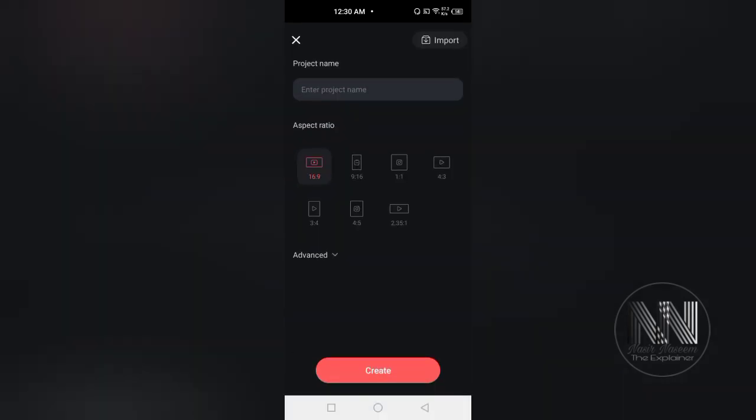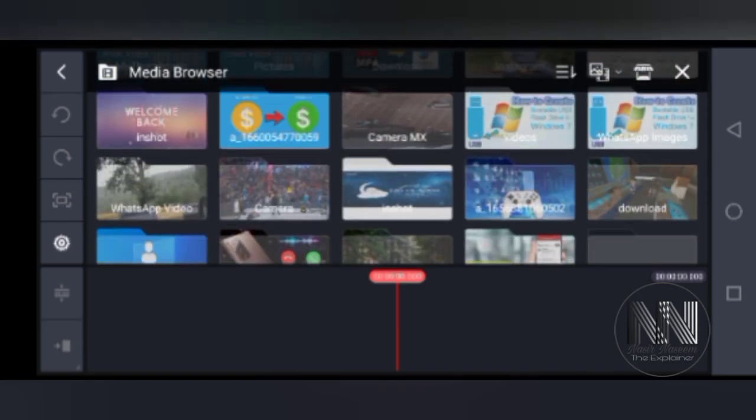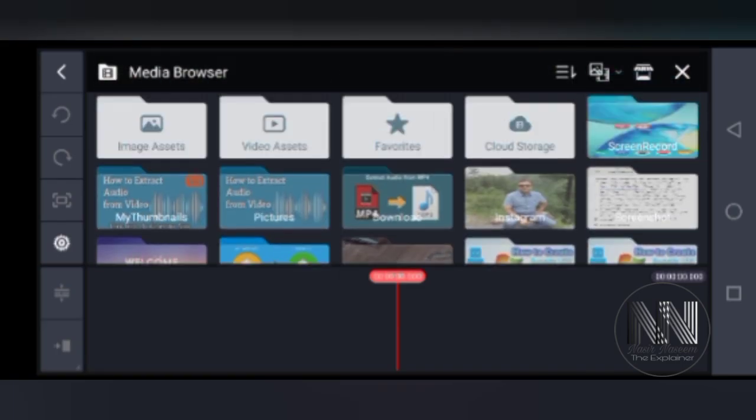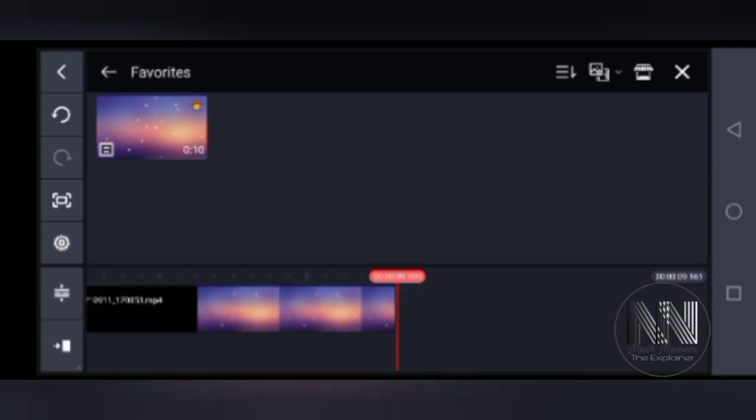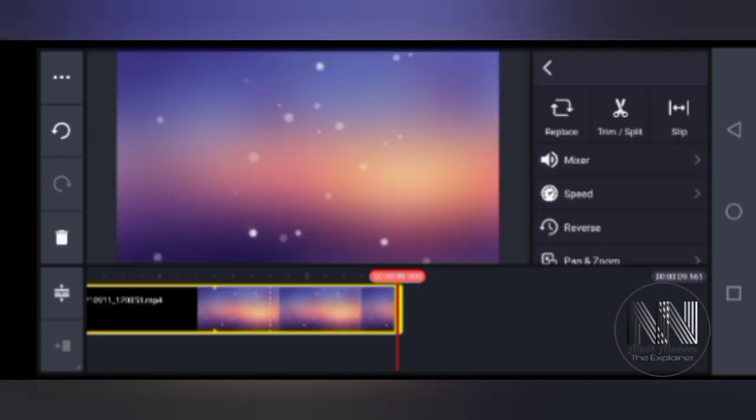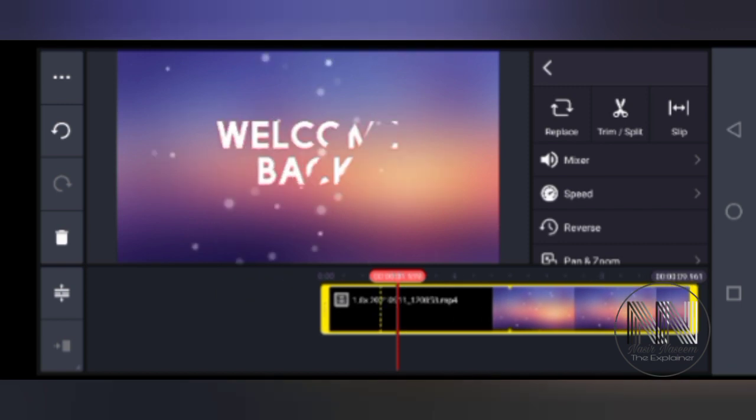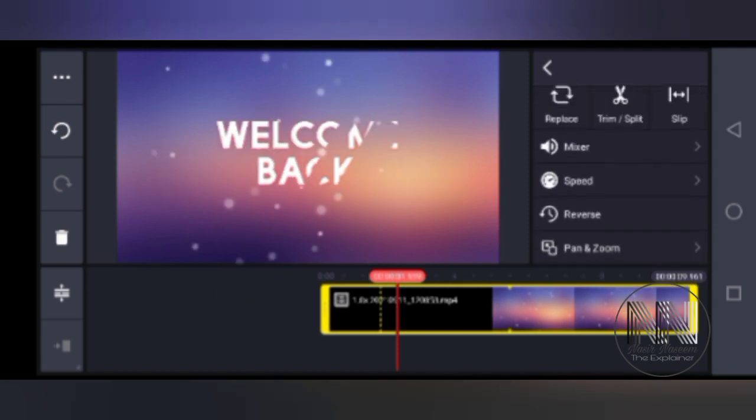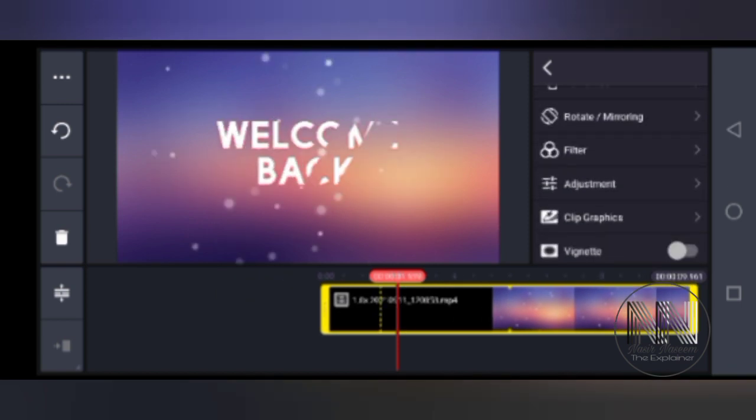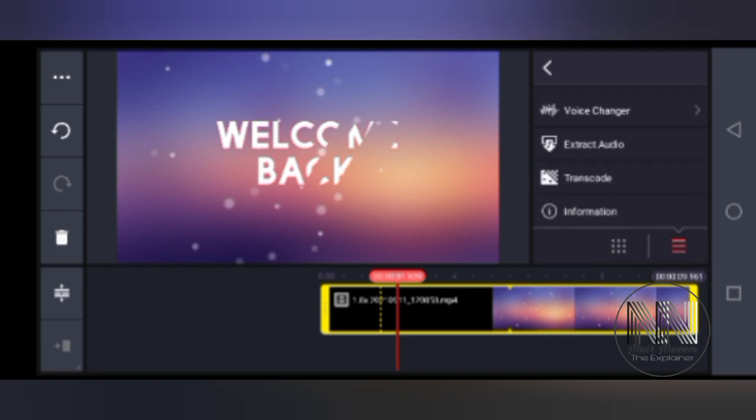Select the aspect ratio, for example 16:9 ratio is for YouTube. Click Next. Here I have already selected the video in my favorites. Select and click the clip. Here is the menu for different options.